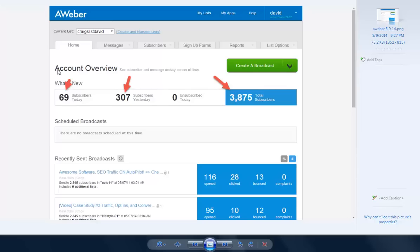You see, today I got 69 opt-ins and yesterday 307. My total subscriber list is 3,875 right now.